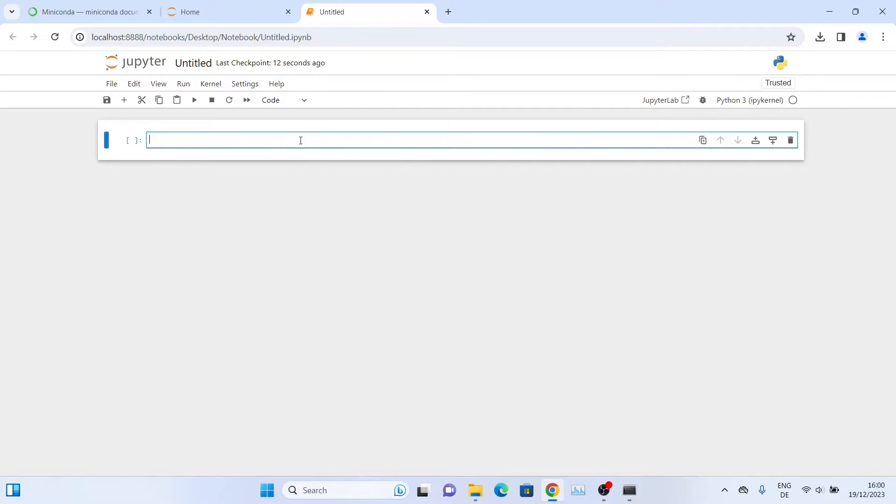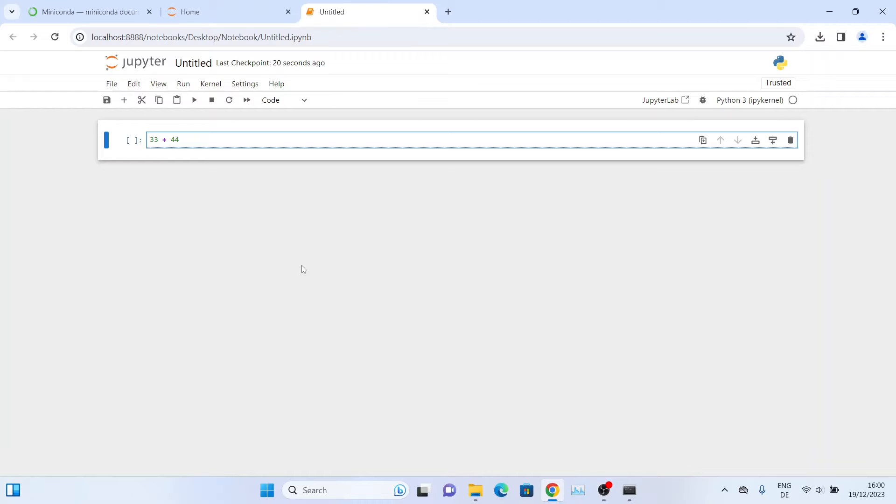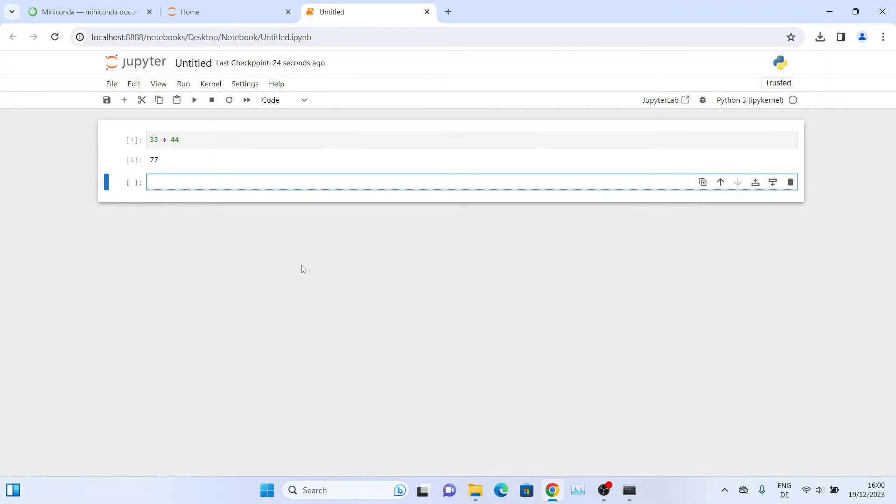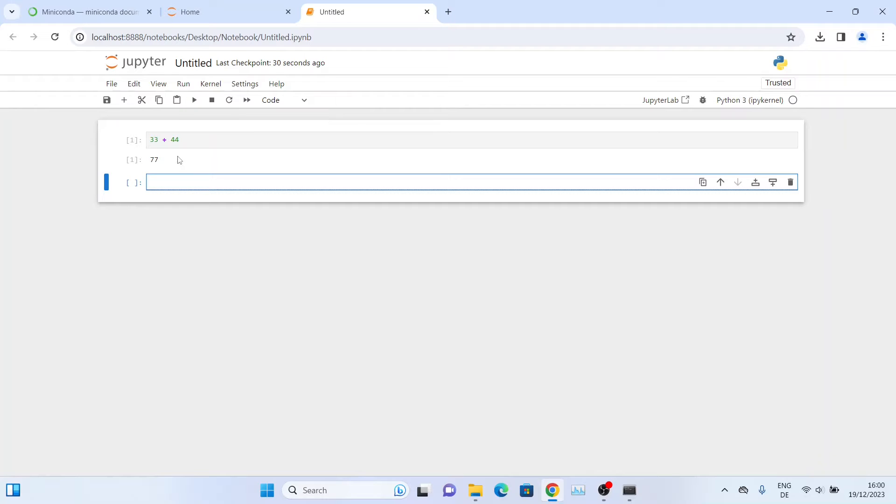Now we can write our Python code in this notebook file. Let's test it out - type something there and press Shift+Enter to run this code. As you can see, we are able to perform some calculations. You can also press this Run button to run any Python code that you will be writing in this notebook.